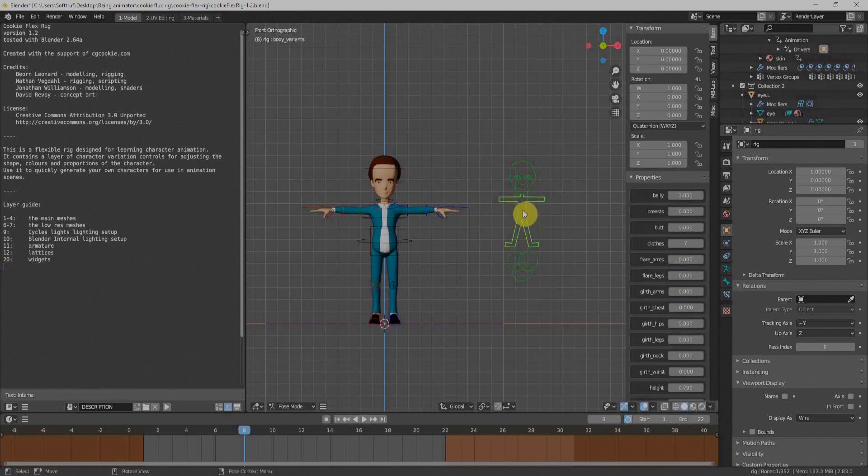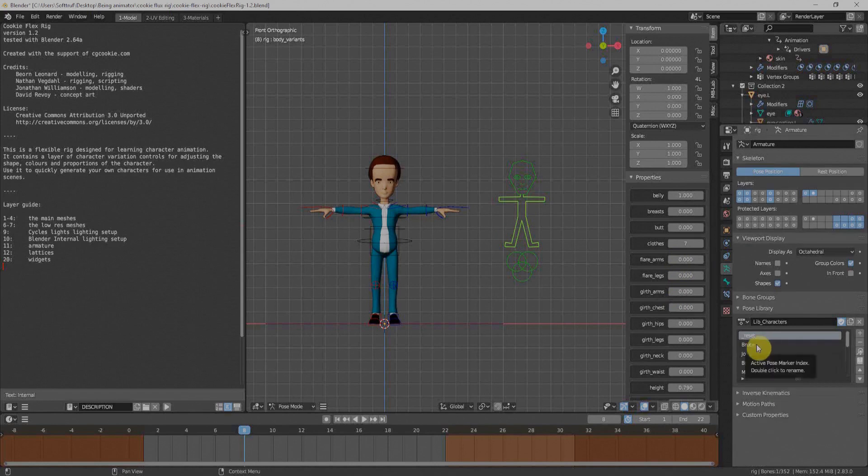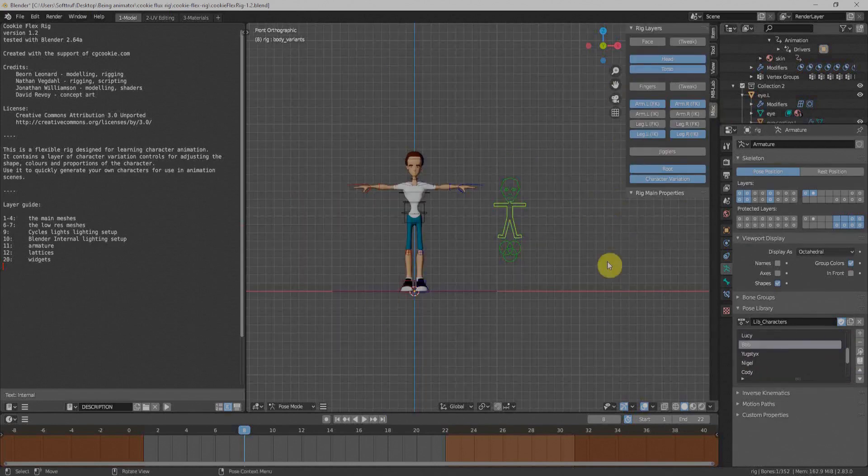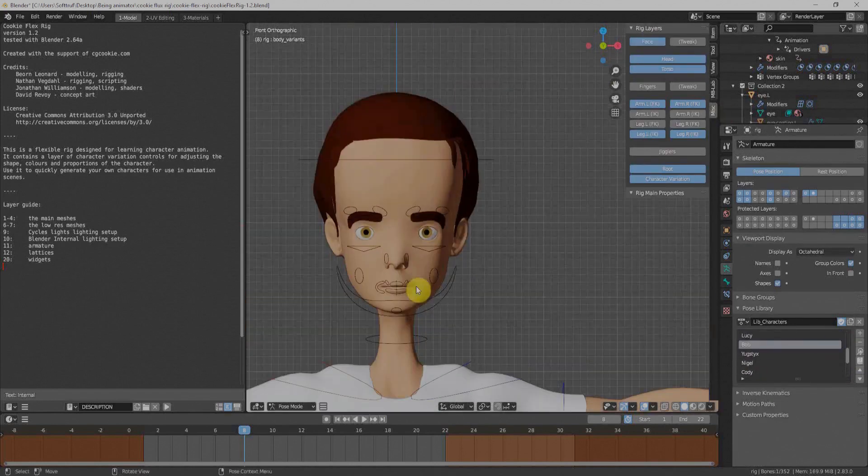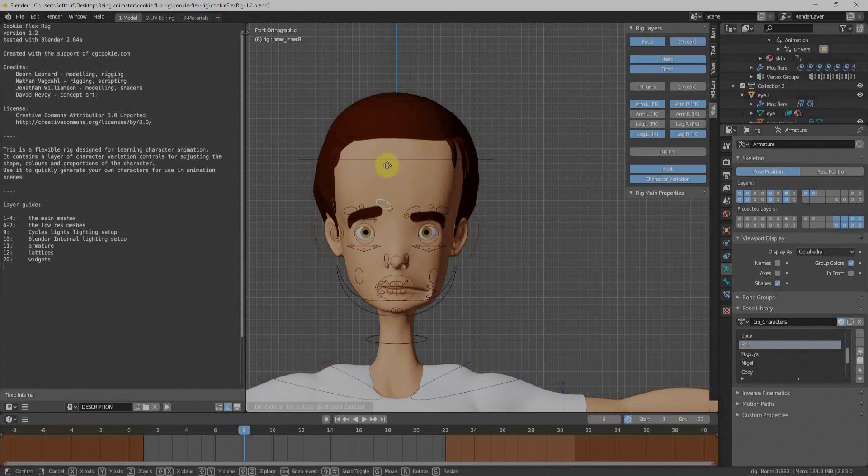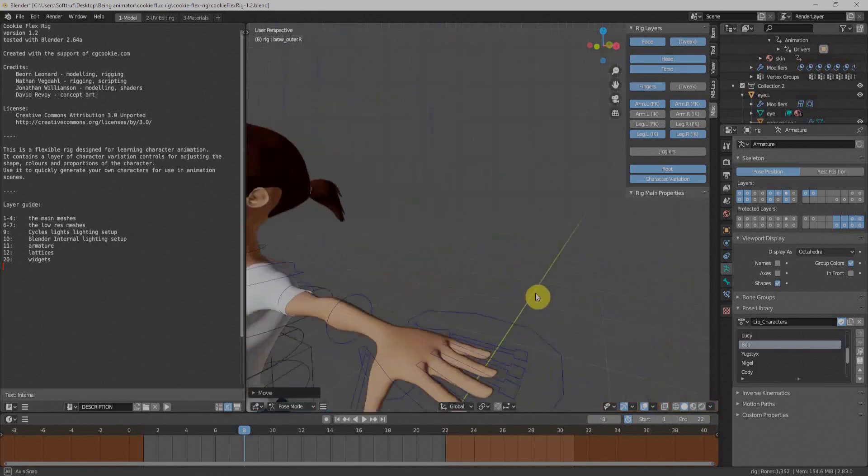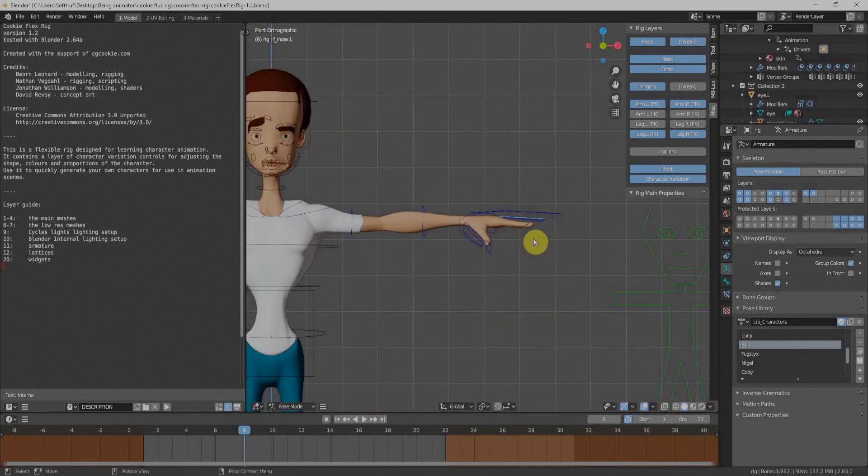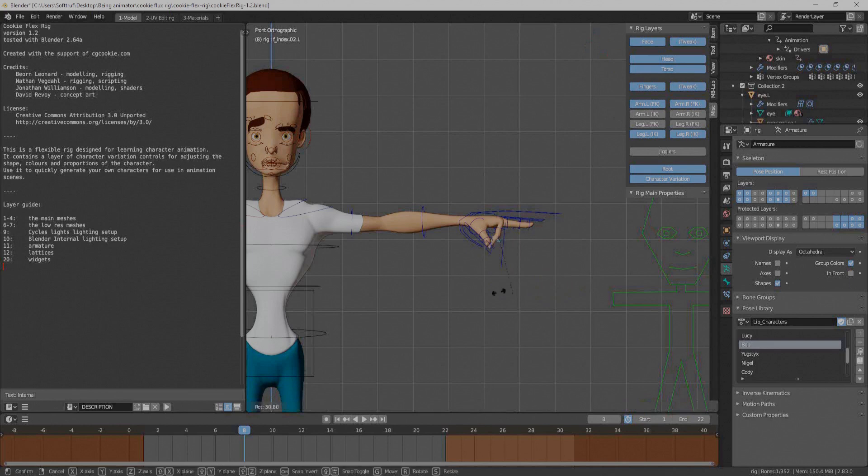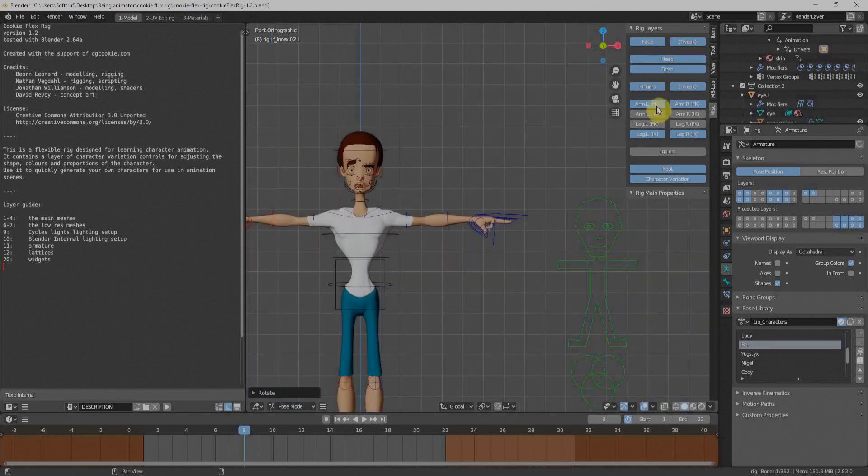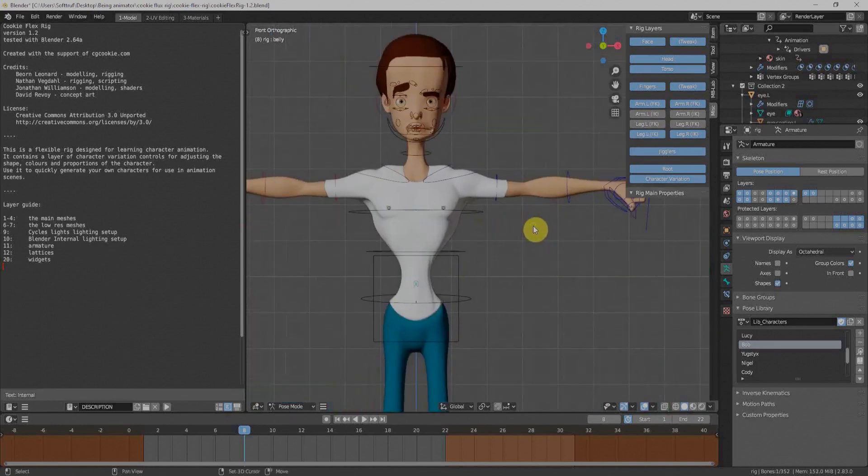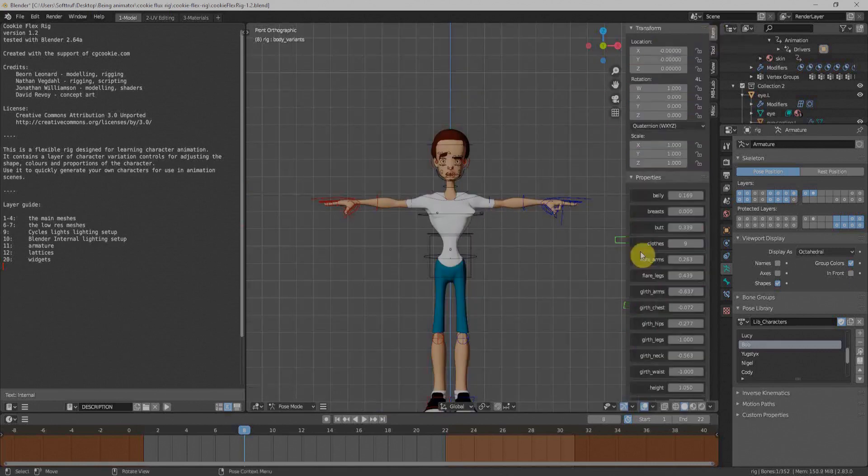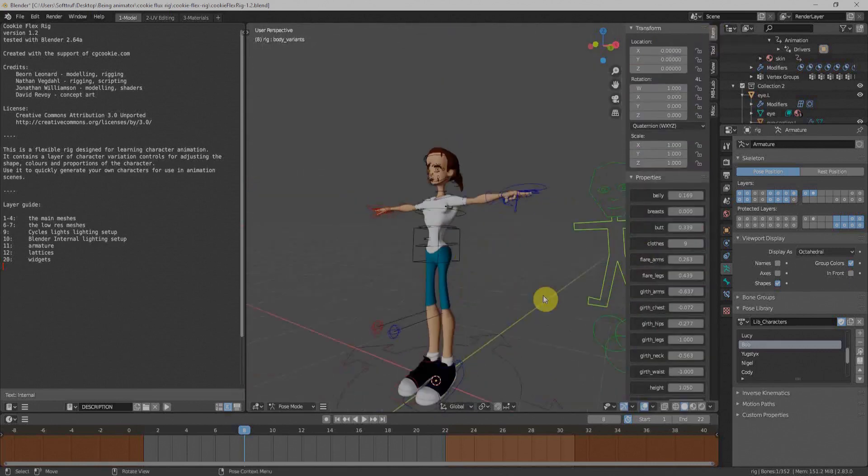Just with the help of sliders, we can change almost each and everything within our character. Flex Rig also comes with a few pre-made characters. It's very easy to switch between all of them. The best thing about Cookie Flex Rig is the detailed rig, which includes facial rig and also rig for hands and everything. So for beginners, it is best to just download the Flex Rig and start animating today.